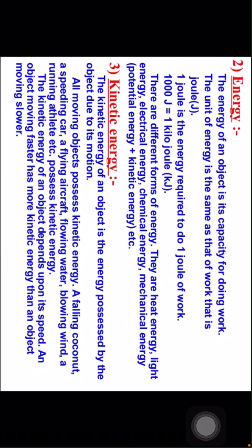There are different forms of energy. They are heat energy, light energy, electrical energy, chemical energy, mechanical energy, potential energy plus kinetic energy, etc.